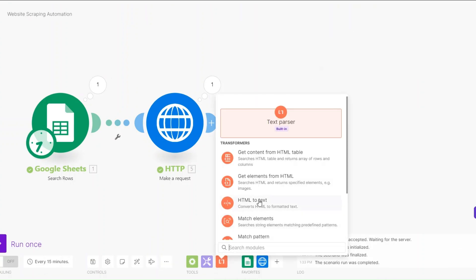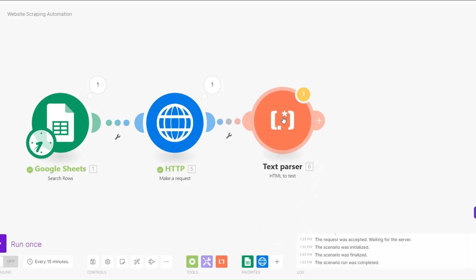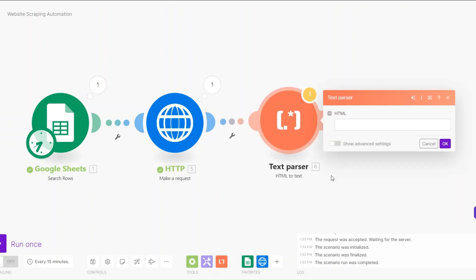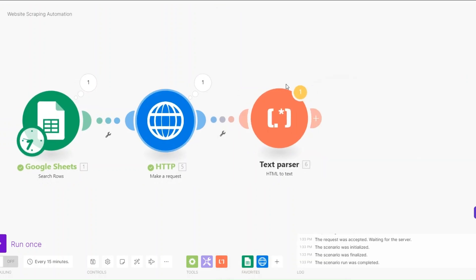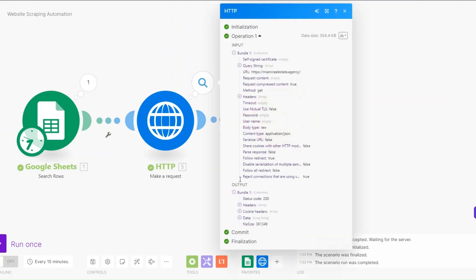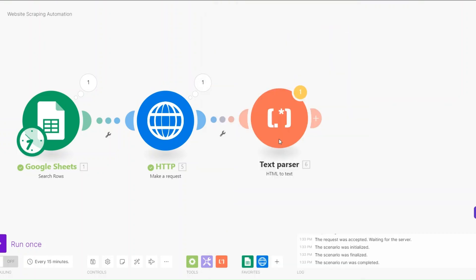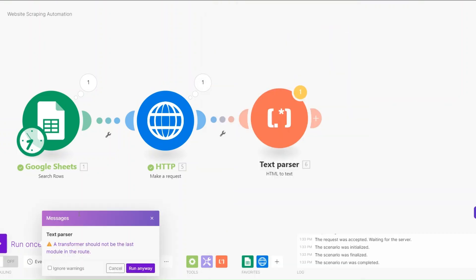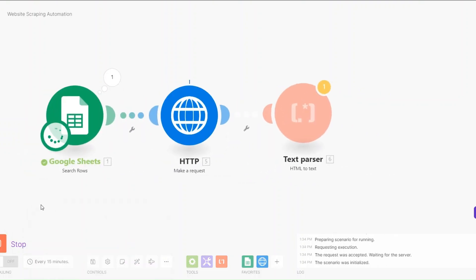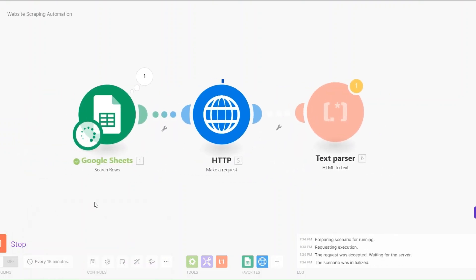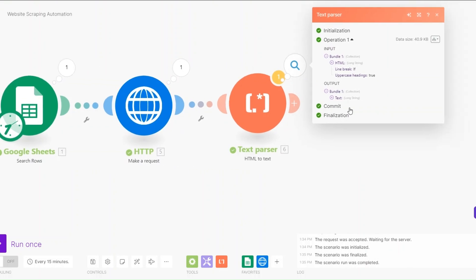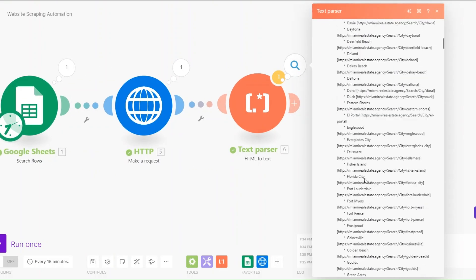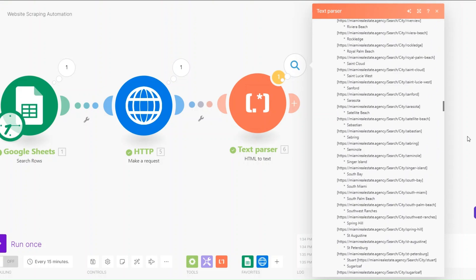To convert the HTML to text, I'll click on Text Parser and then click on HTML to Text. I'll add our data and click OK. Now let's run the automation to convert our long HTML data into readable text.